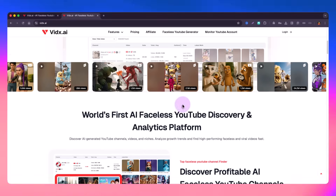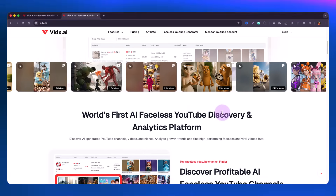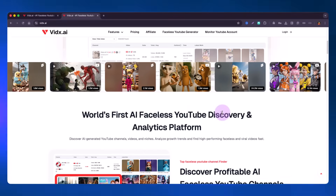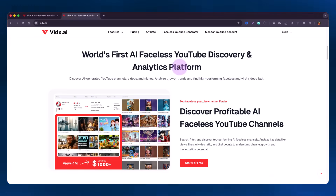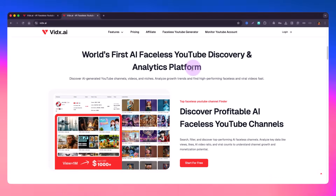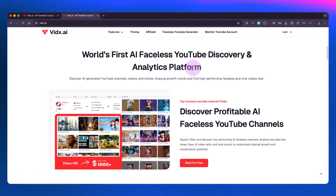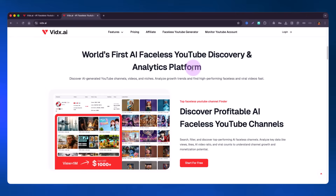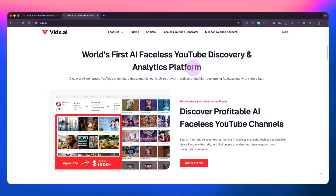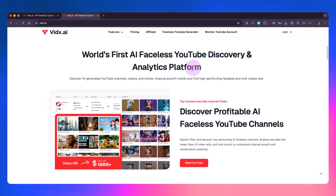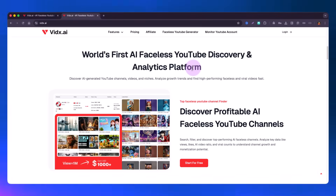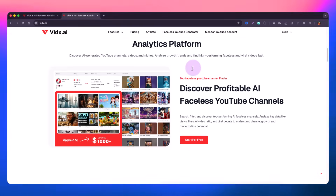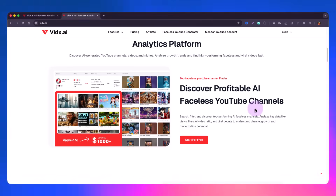Let's quickly see what they are promising and what is in the application. It says it's the world's first AI faceless YouTube discovery and analytics platform. It is more targeted on faceless videos — videos where there is no creator talking on screen — and that is how they are marketing their software.